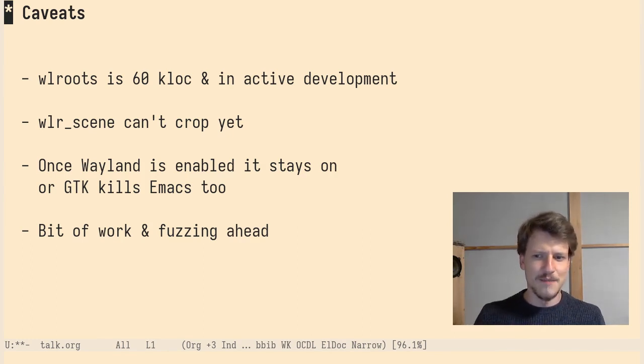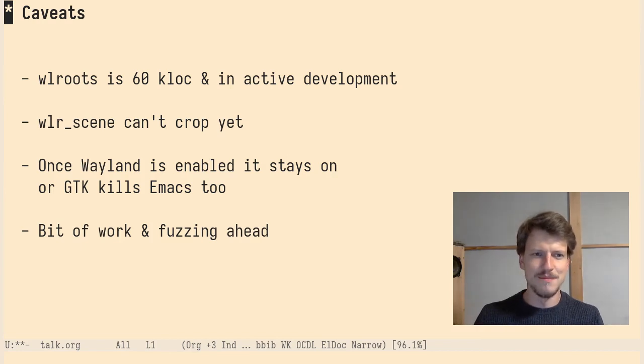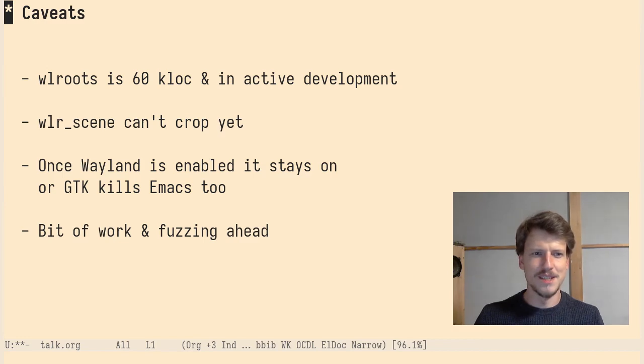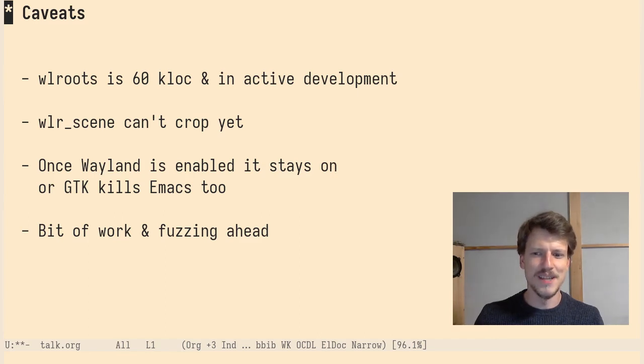Some windows don't like to keep the aspect ratios you tell them and you have to crop them. And the interface I use in wlroots for doing this, WLR scene, can't do cropping yet. So this doesn't work.